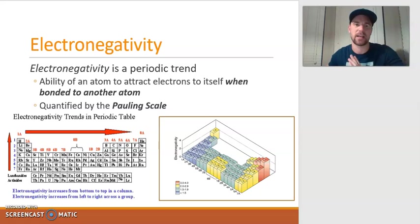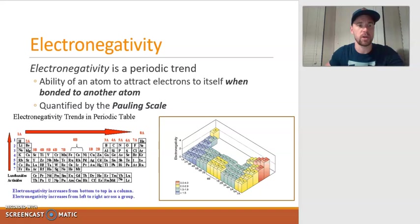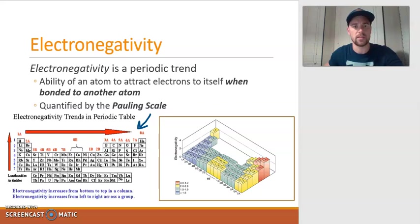The trend of electronegativity can be quantified using the Pauling scale. If you take a look at the image of the periodic table shown at the bottom left here, you'll see the general trend of electronegativity. Electronegativity increases as you move up a group and to the right. One notable exception is that helium, neon, and argon are excluded from this trend. Based on the electronegativity trend, fluorine would be the most electronegative element on the periodic table.